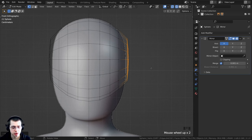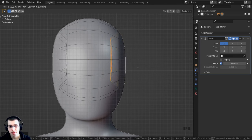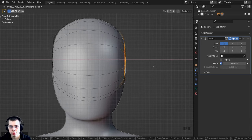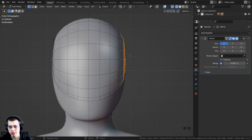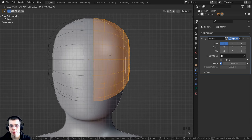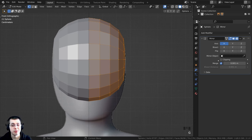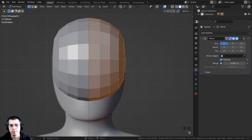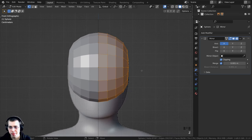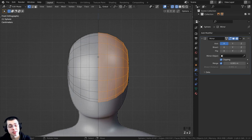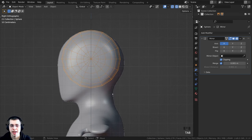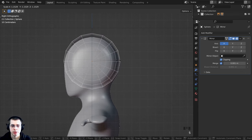To fix this, turn on the Clipping button in the Mirror Modifier. Now pressing G to grab will ensure the mirror modifier merges the center vertices together. Go back into wireframe view by holding Z. Press 3 on the numpad to go to side view. Tab back to Object Mode and press S to scale the whole thing up. Press G and Z to bring it down a bit.